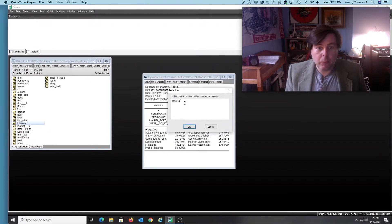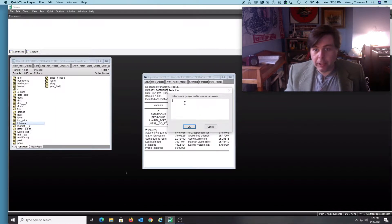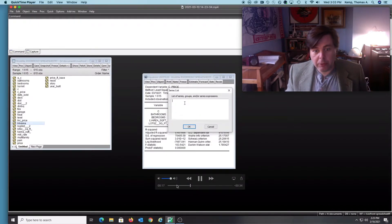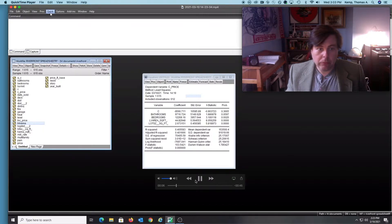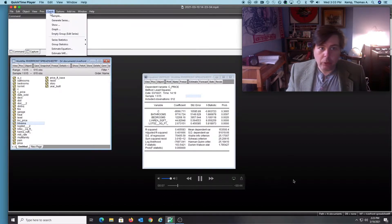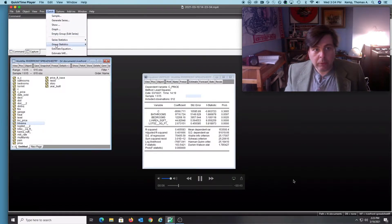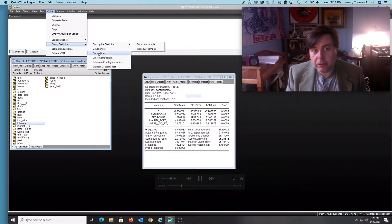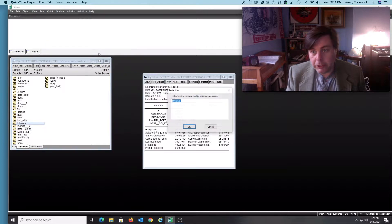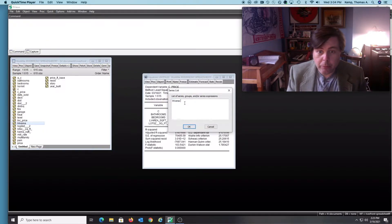What I'm going to do then is go to Quick, go to Group Statistics, go to Correlations. That opens up this new box here.